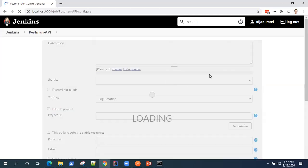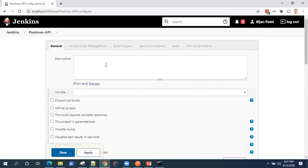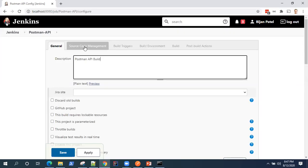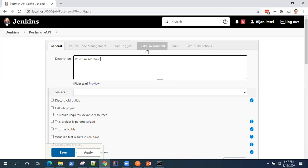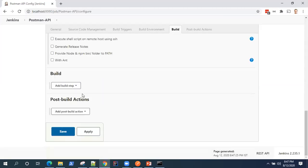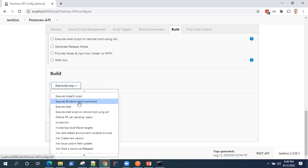So I'm going to show you two ways of how you can run your Postman API requests within Jenkins. So let me give a description here. So Postman API build. And now there are different configurations which you can do in Jenkins like the source code management build triggers build environment. But for this particular video and the scope is very limited to running the API request. So we'll go directly to the build section.